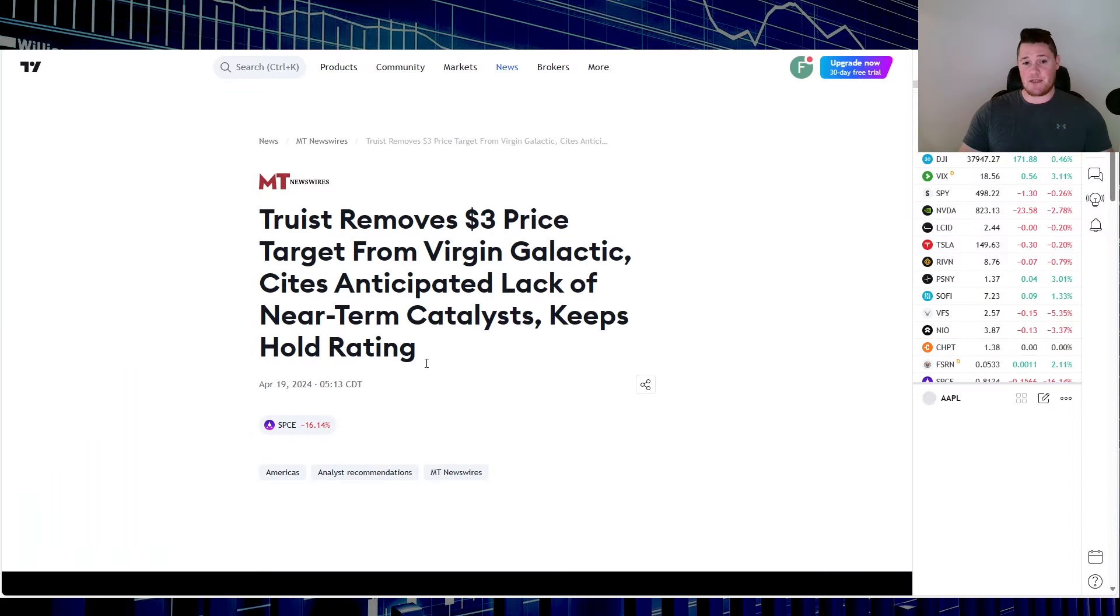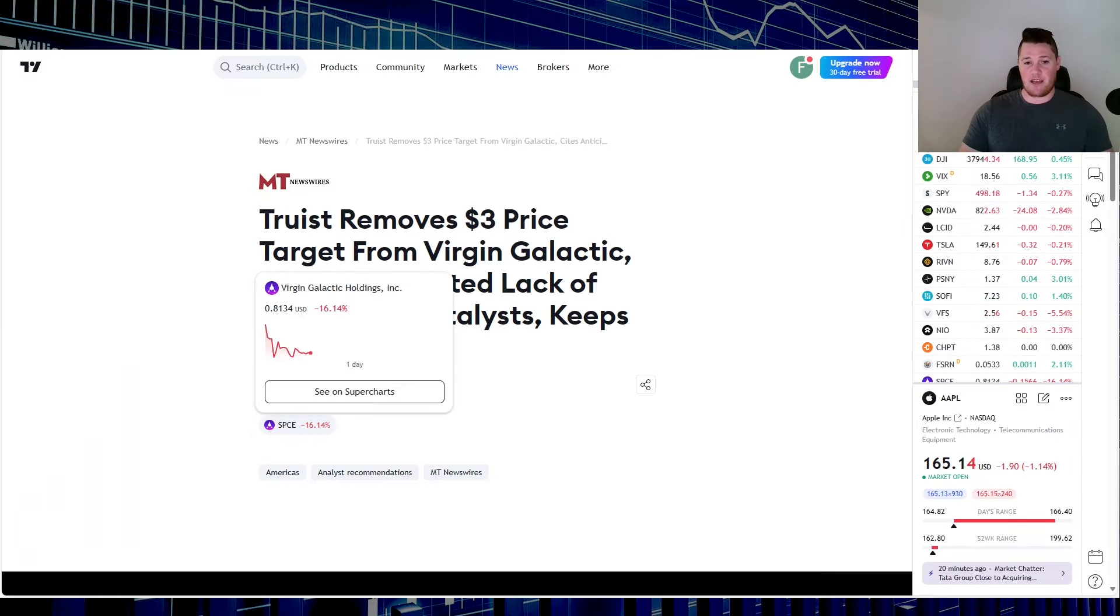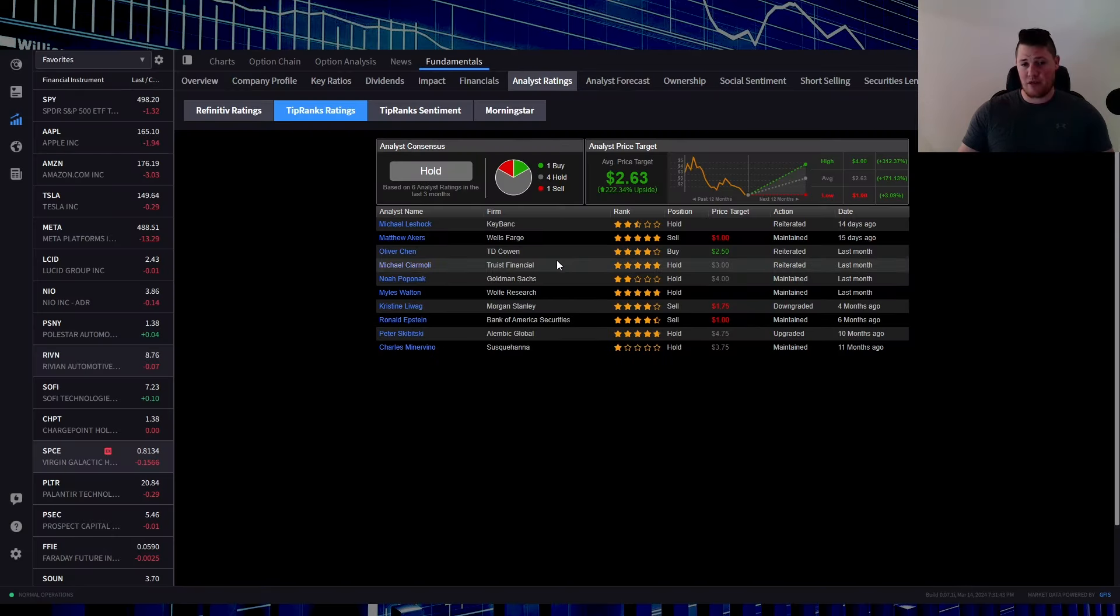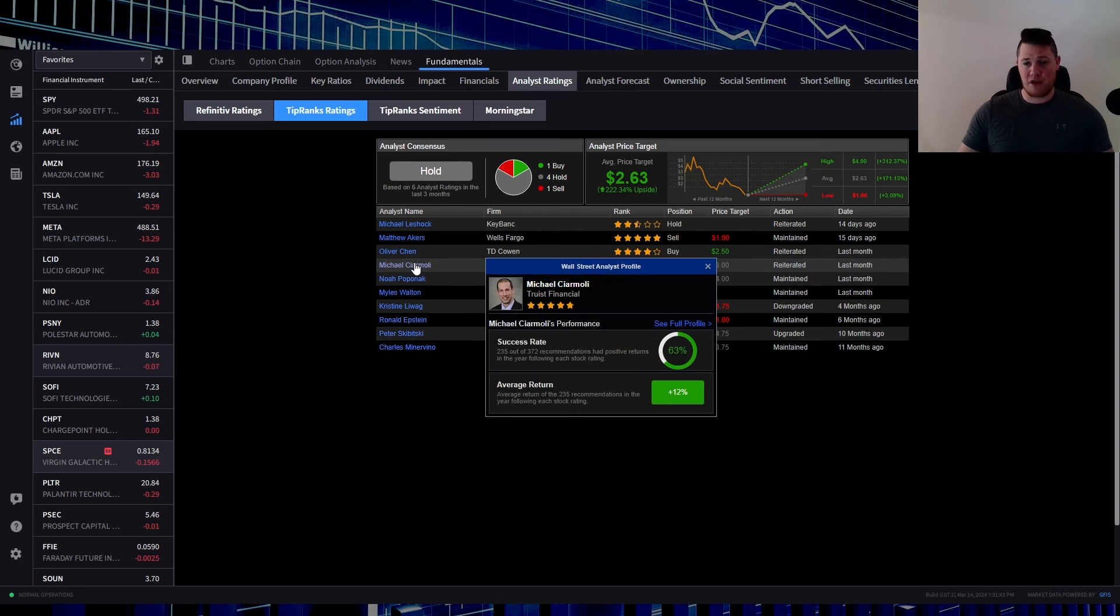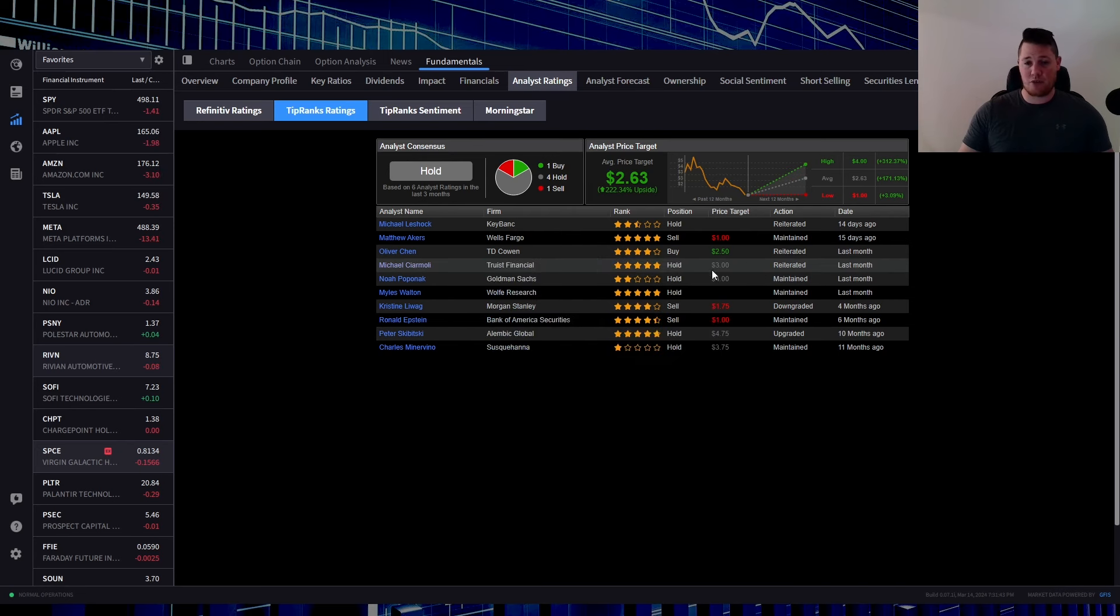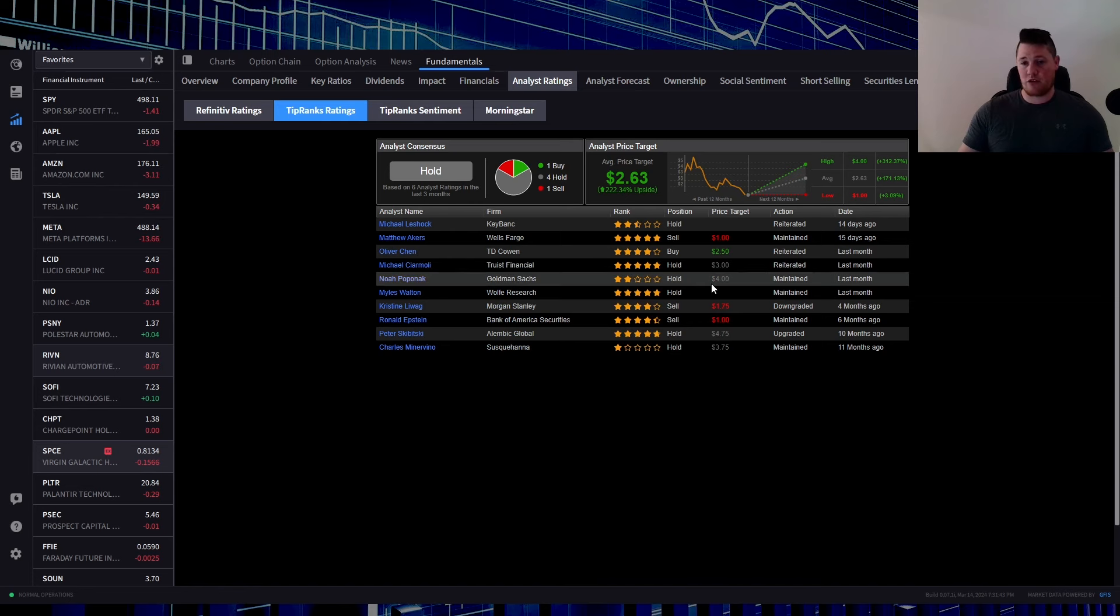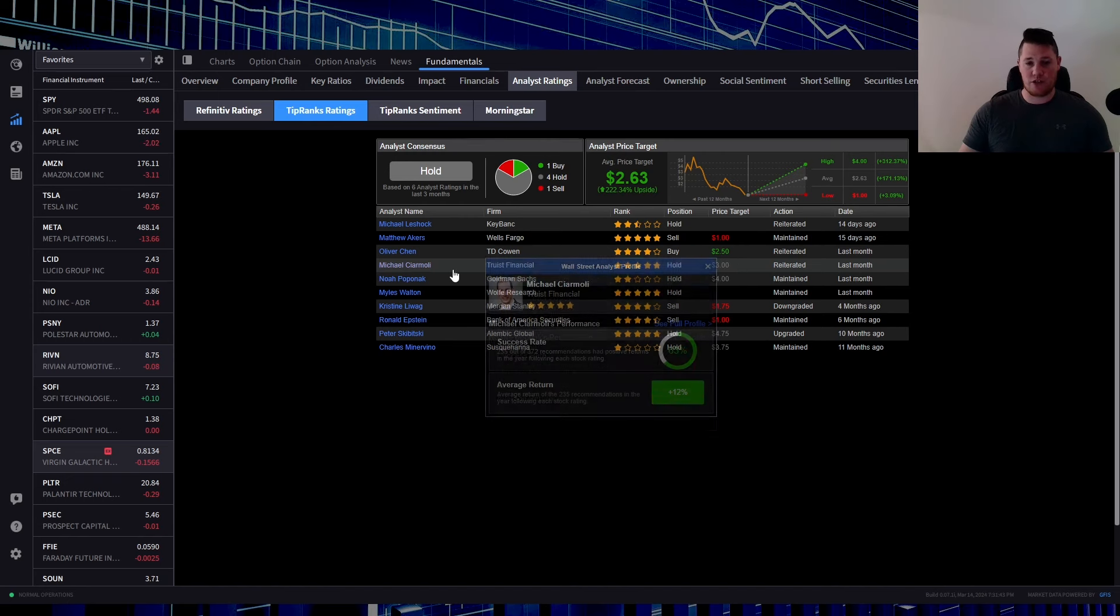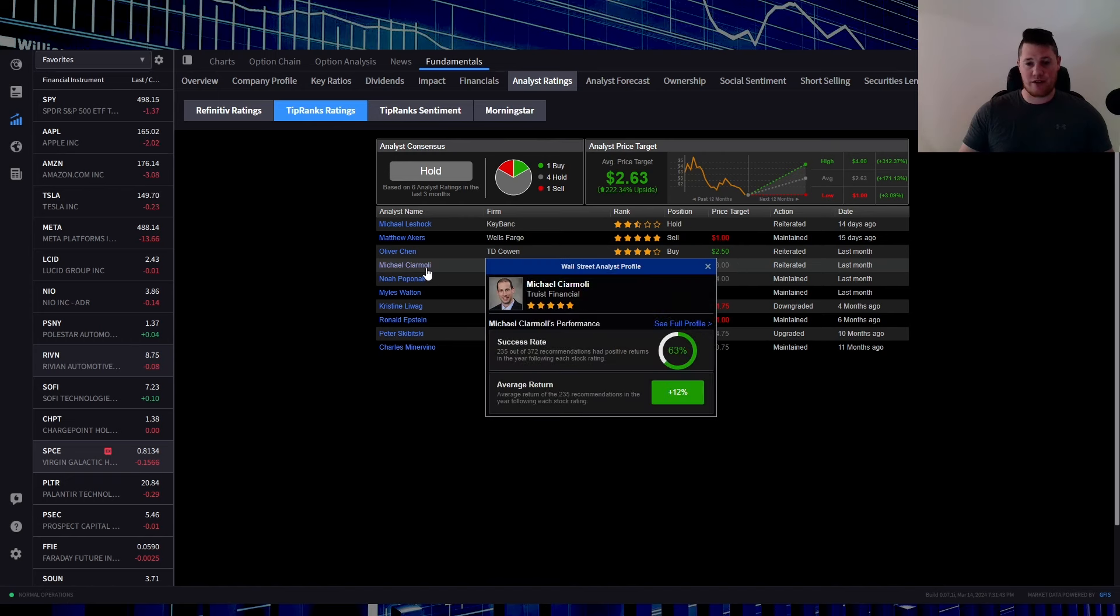But at the same time there was also this analyst rating that came out roughly last month, done by Michael who has a 63% success rating, gave a $3 price target. They did remove their rating, still kept the hold but removed their price target. So that is very bearish.